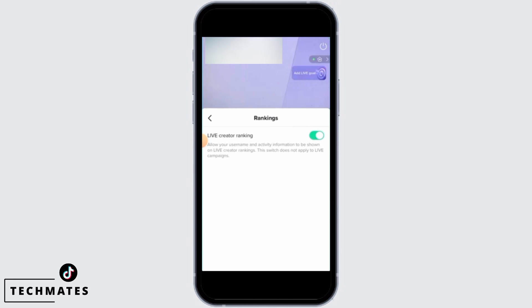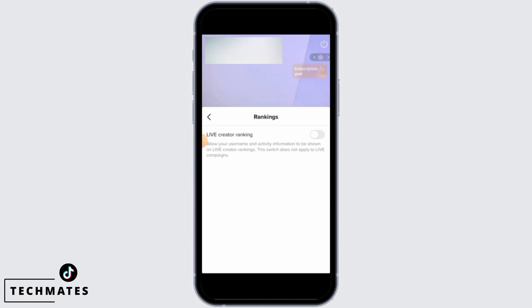Here, you can find the live creator ranking option. As you can see, it is currently toggled on. Simply toggle this option off.